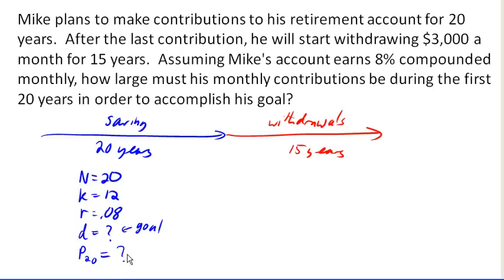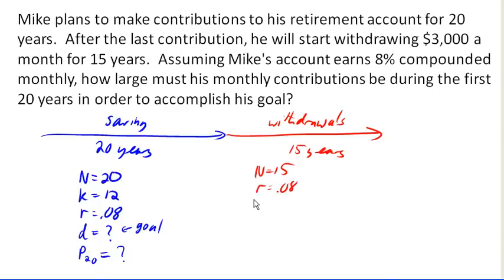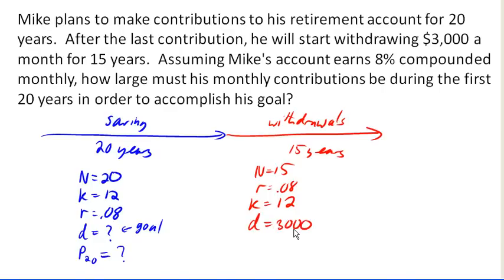So let's come over to the withdrawal stage. Here we know we have 15 years. We know our interest rate again. We know we're making monthly withdrawals, and we know that the amount of the withdrawals is $3,000. Do we know how much he started with? No — but that's the only thing we don't know here, so we're actually in a pretty good situation.